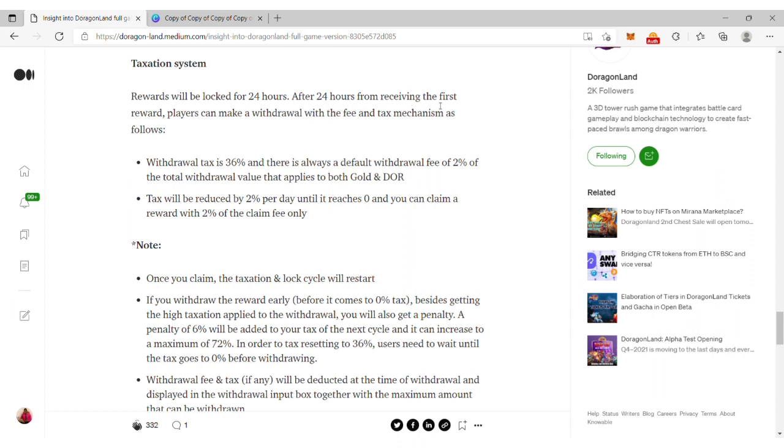Rewards will be locked for 24 hours after which you receive your first reward. Players can then make reward withdrawals with the tax mechanisms. The withdrawal tax is 36% and there will be a default withdrawal fee of 2% of the total withdrawal value.